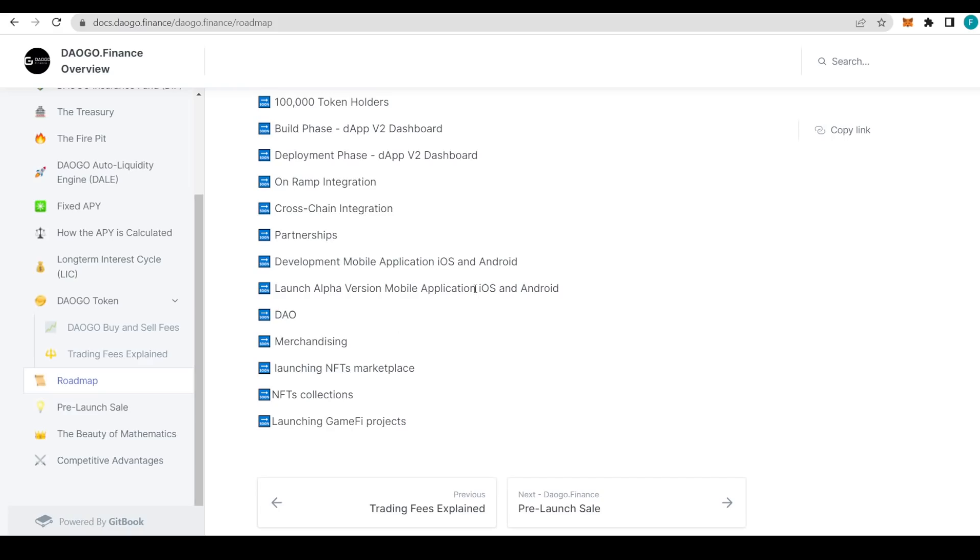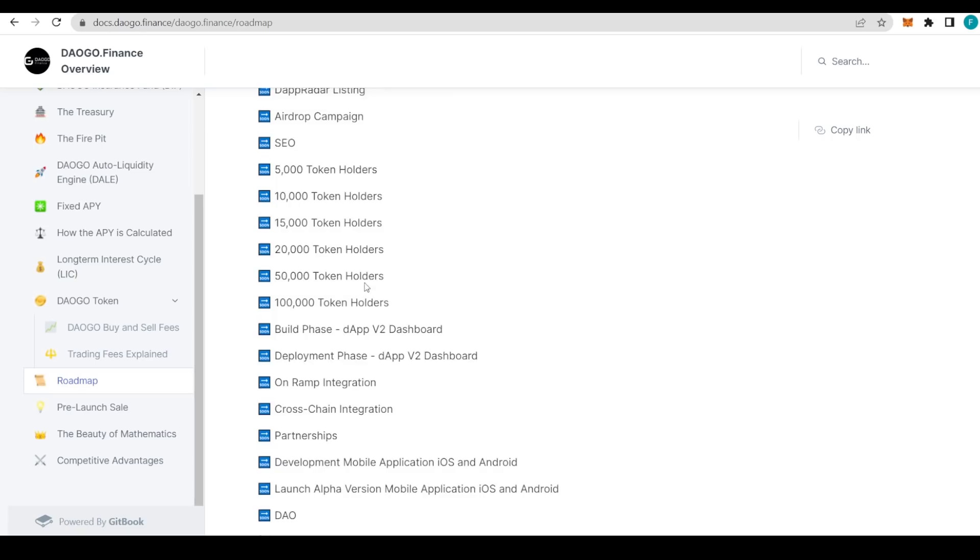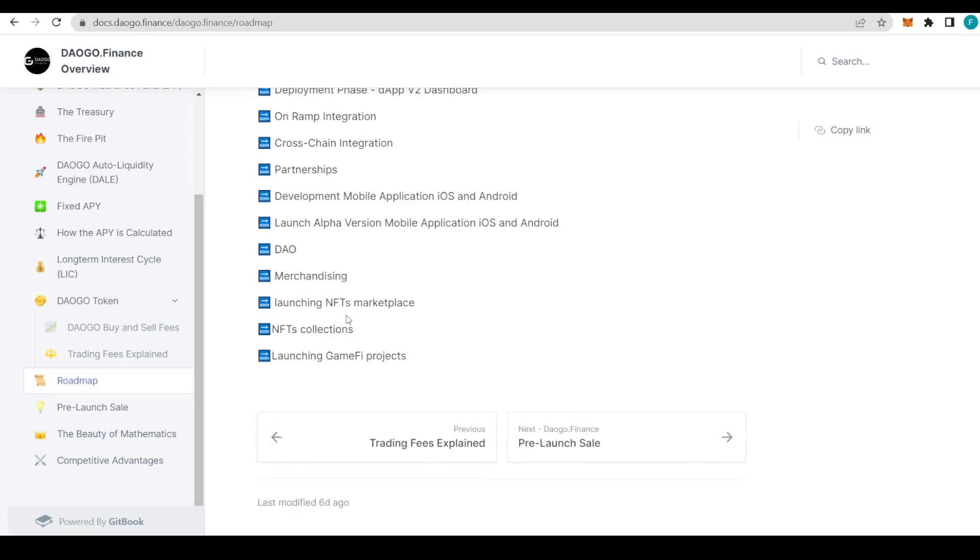With the build phase of the DApp 2.0 being released, the deployment phase, and also the on-ramp integration, cross integration partnerships, development of the mobile applications for both Android and iOS, and launch of the alpha version for the mobile applications. DAO merchandising, launching NFT marketplace, NFT collectibles, and launching the GameFi projects. They have some busy time ahead of them, but I'm sure they can manage it beautifully.